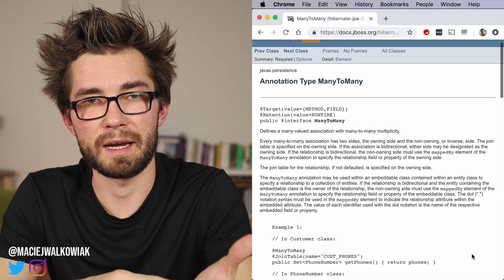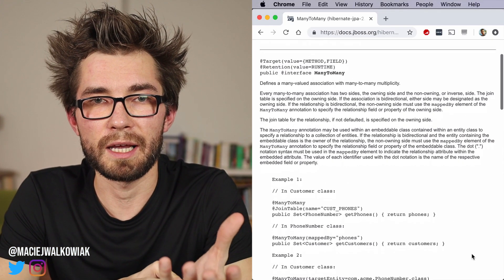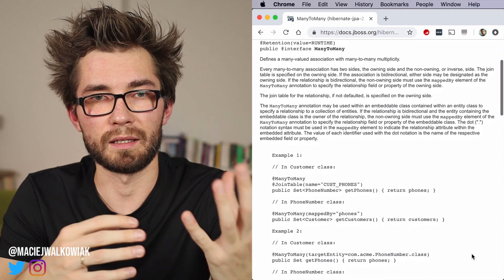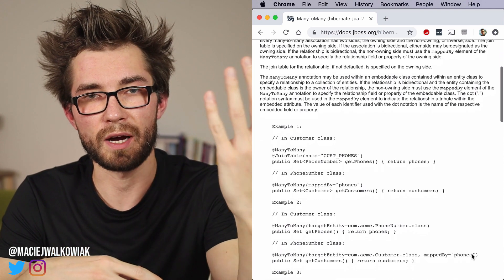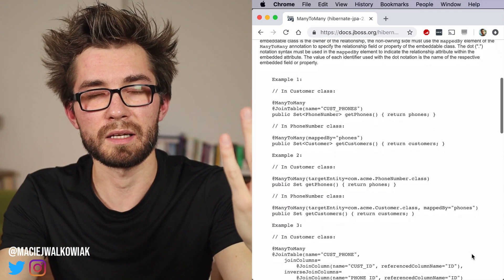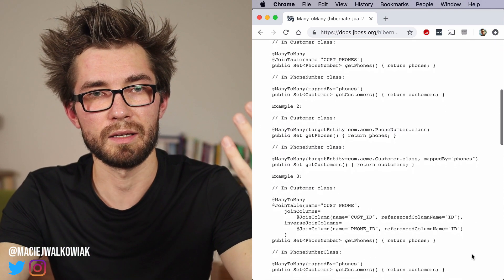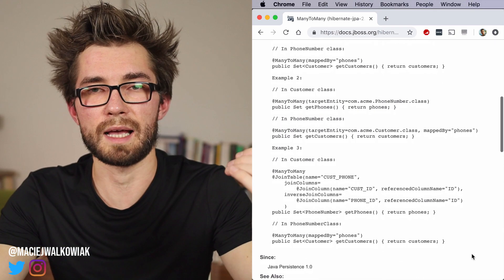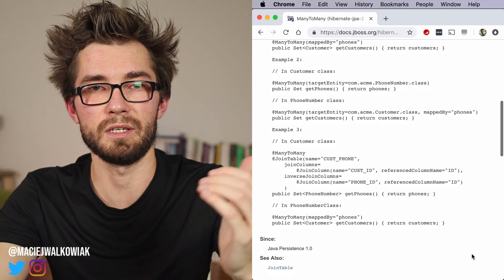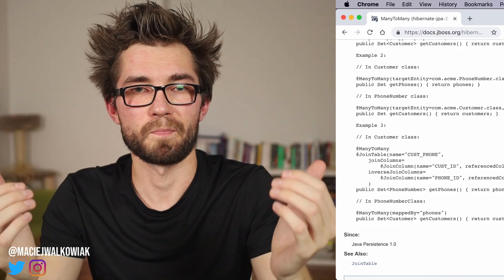So JPA comes with a built-in support for many-to-many relationships. There is a many-to-many annotation that lets us just define one class and another class, and then these two classes reference each other. And there is one issue with this approach.